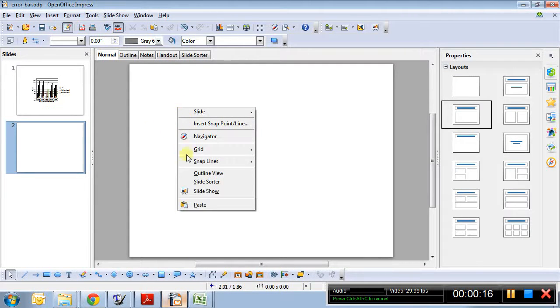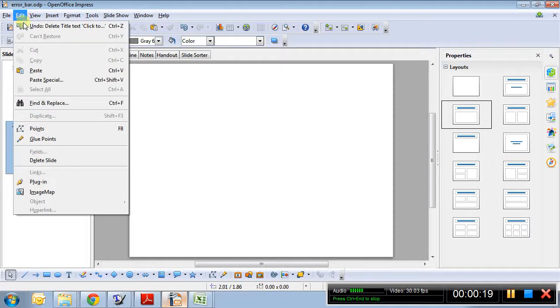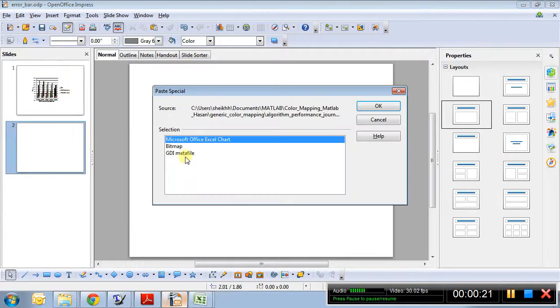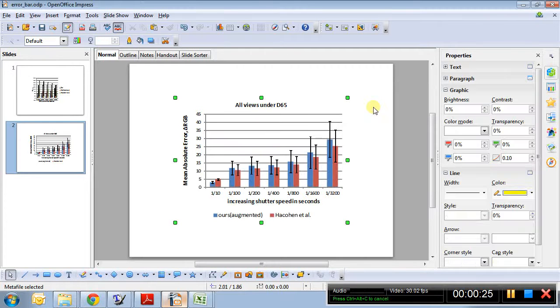Well, I could paste special. I usually prefer Windows Metafile so it keeps all the nice vector stuff.